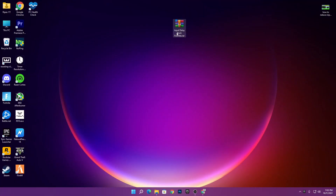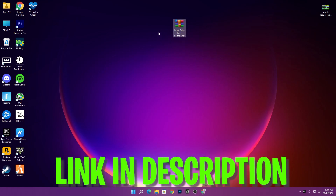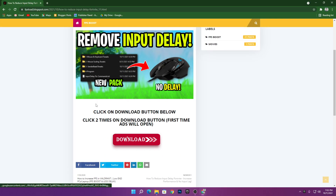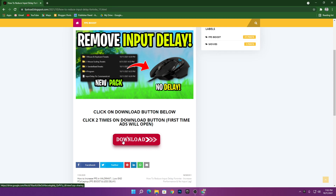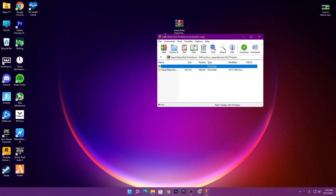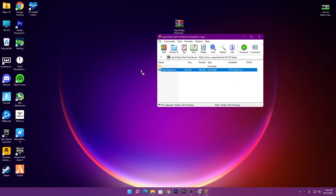First, you need to download the input delay pack for Fortnite on your PC — the link is in the description. Open the link from the description and it will take you to the website. Read the instructions for downloading, then click the download button. Once downloaded, open the WinRAR file, double-click to open it, click close, then drag this folder to your desktop.